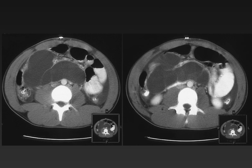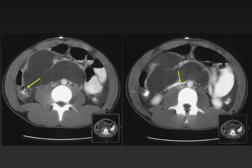On initial inspection, the images on this child suggest a closed-loop obstruction. There is contrast material in dilated proximal bowel and a loop of unopacified dilated bowel in the center of the image. However, this cannot be so, since there is contrast in collapsed distal bowel and in the colon. The obstruction was caused by external compression of bowel by a large duplication cyst.